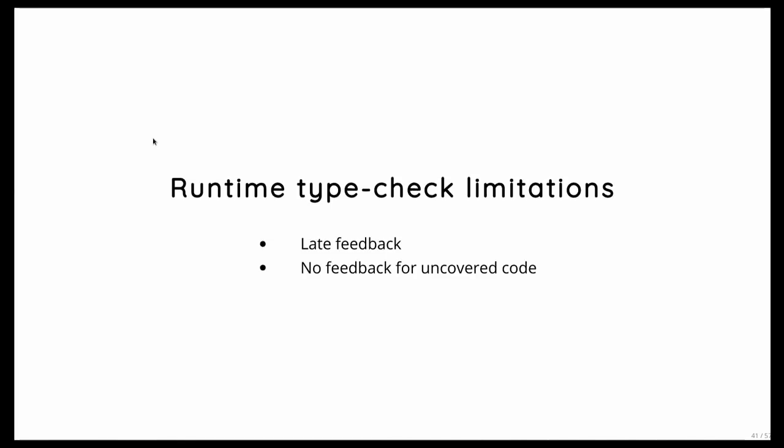But of course, as everything in the world, also this has its downsides. So for example, your feedback will be late. If the code never runs, it is actually never checked. And if your unit tests don't cover all your code paths or all your possible values, then your coverage is incomplete.